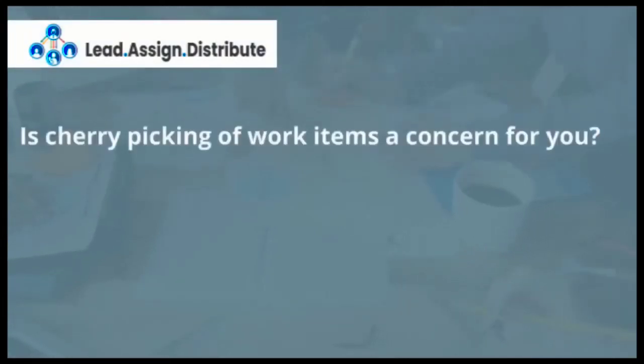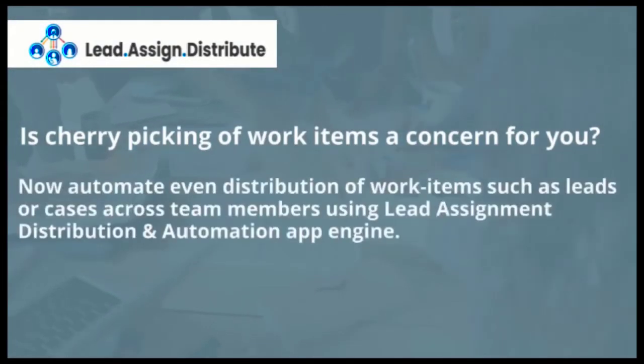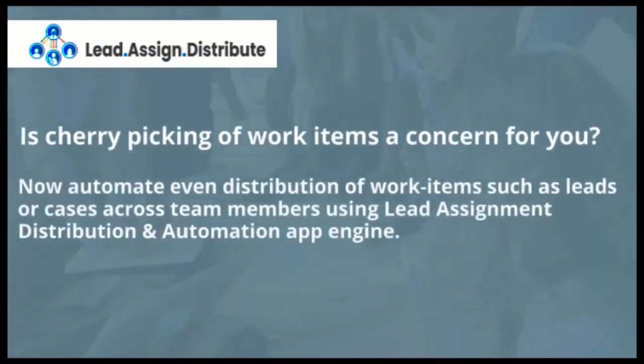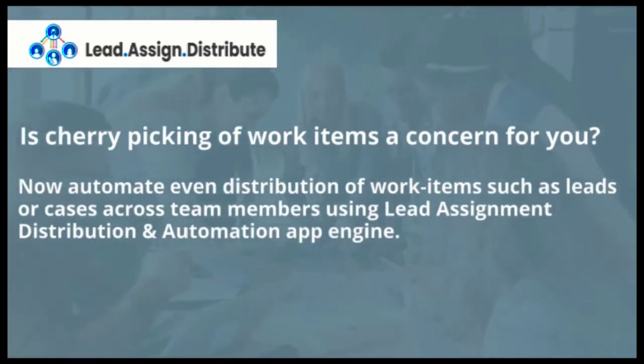Is cherry-picking of work items a concern for you? Now automate even distribution of work items such as leads or cases across team members using lead assignment distribution and automation app engine.